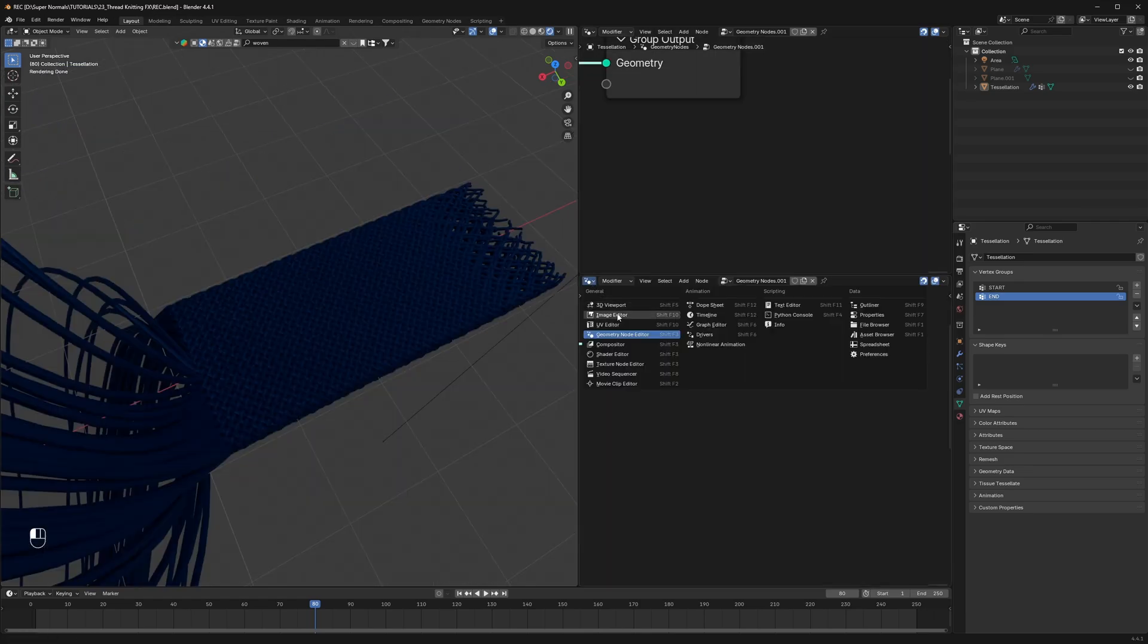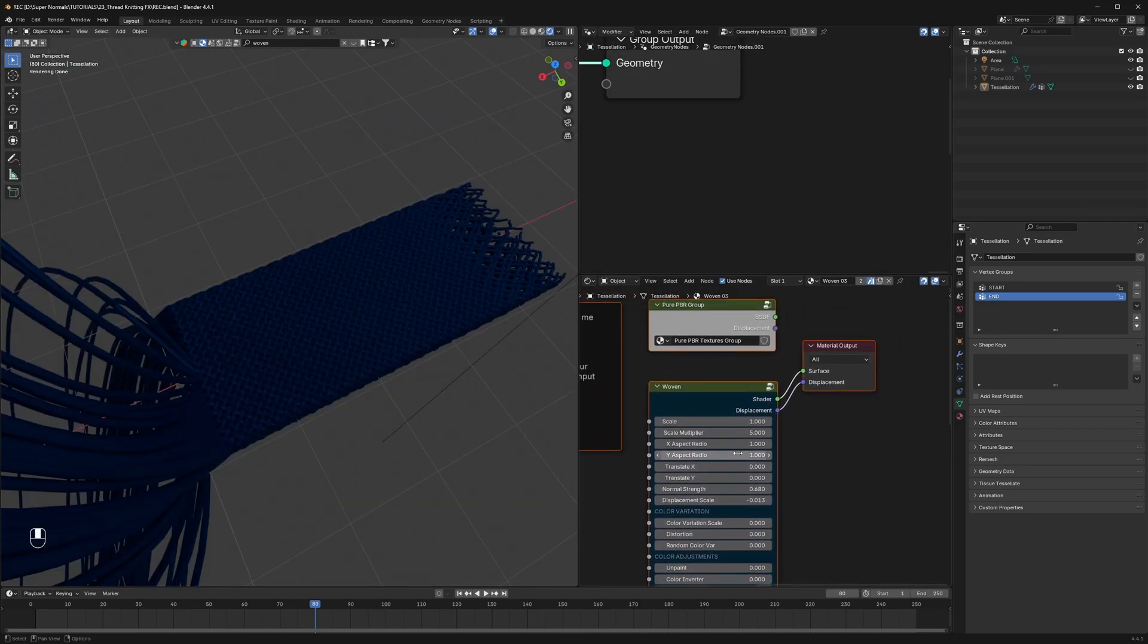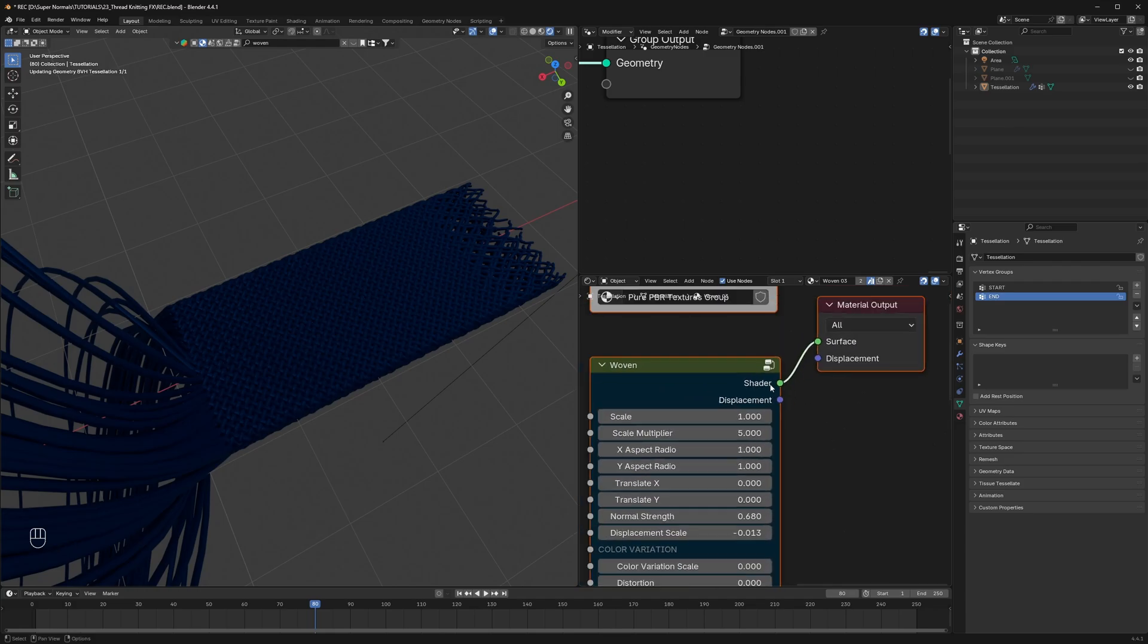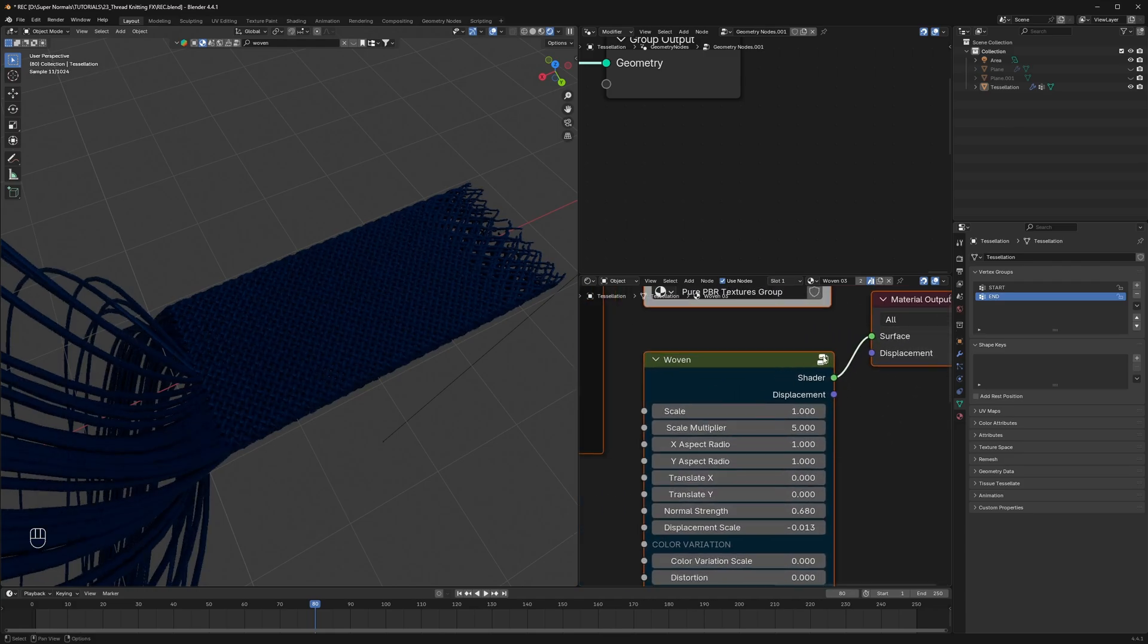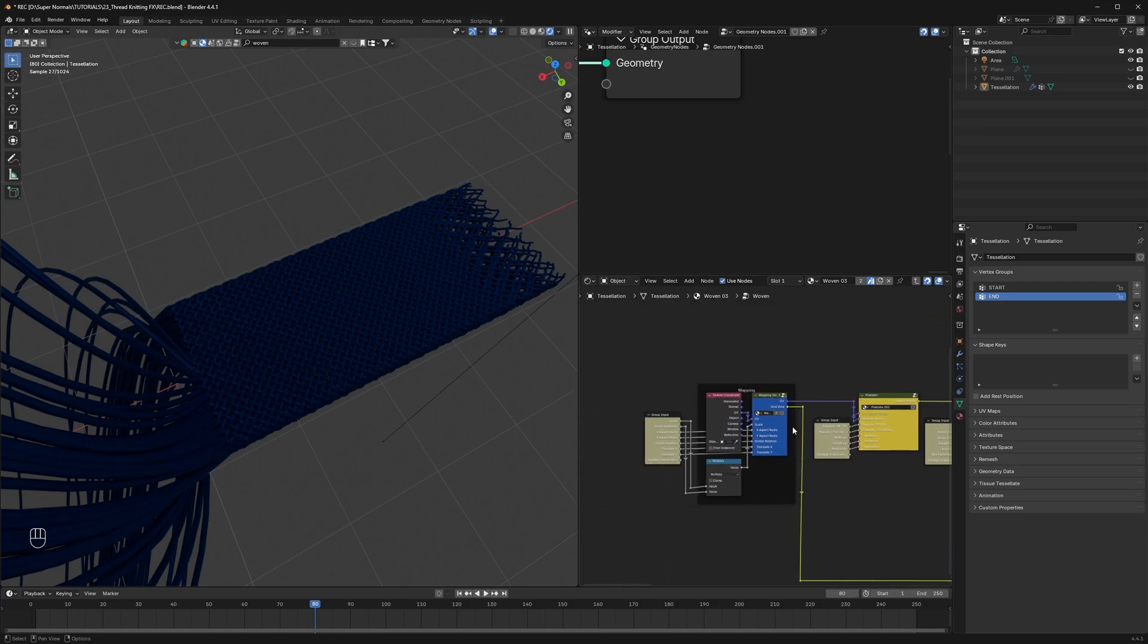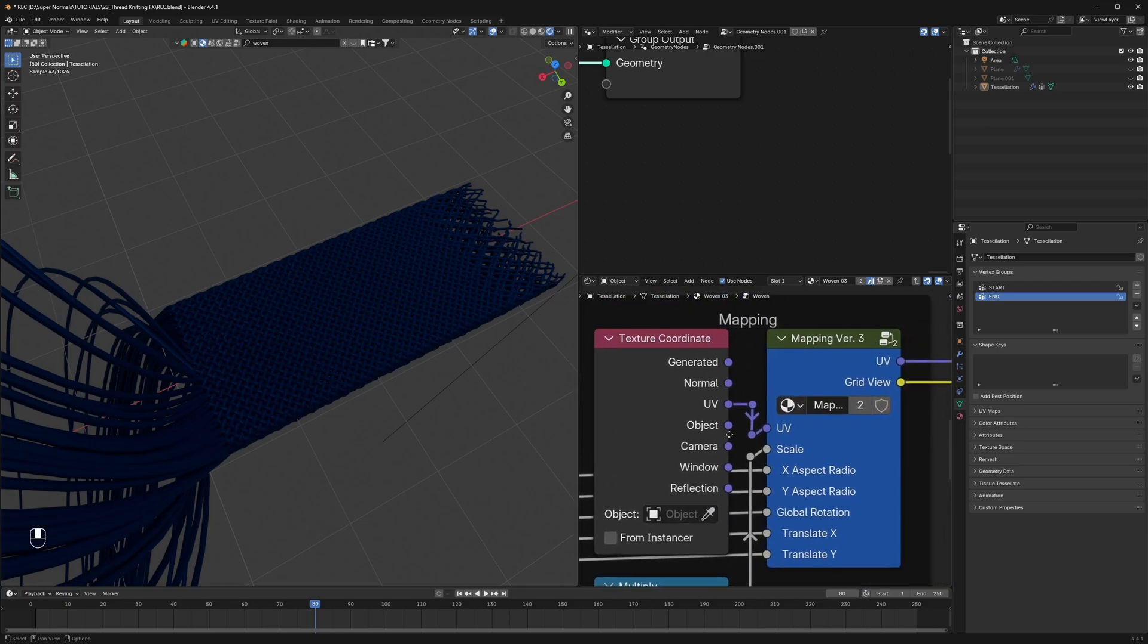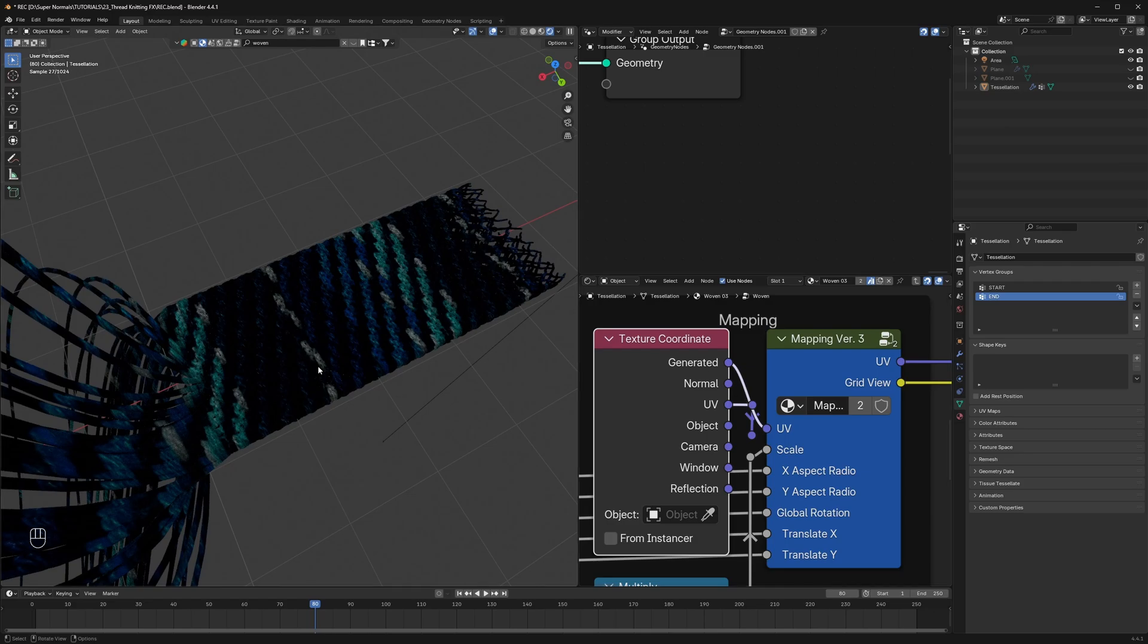For that let's head to the shader editor. And first disconnect this displacement as it will make it really heavy. Second click on this icon to go inside this node. And here we just have to go to the start and change the texture coordinate to generated. Then give it some time to load and boom, we get this freaking amazing result.